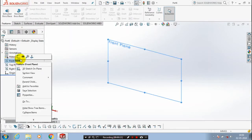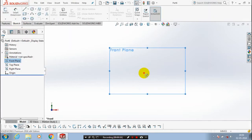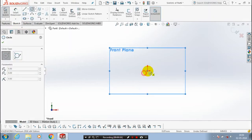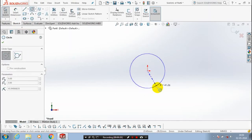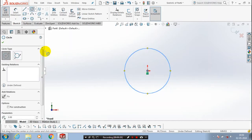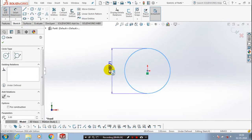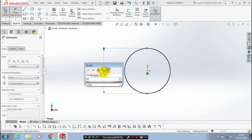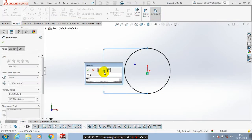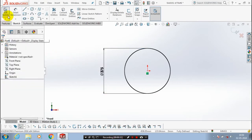First we have to draw a circle to achieve the basic shape of the tank. Give the corresponding dimensions for the circle diameter.